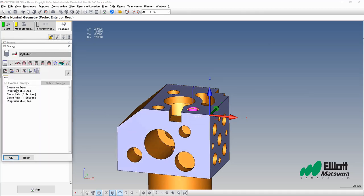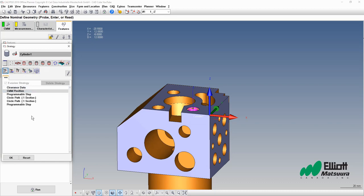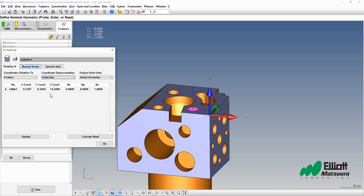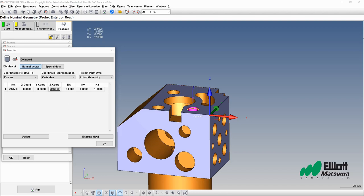Before the first programmable stop, let's insert a CMM positioning point. Now what we can do is make this relative to the feature. I'm just going to use Cartesian coordinates. I'm going to put a movement that's exactly over the diameter, so zero and zero, and I'm going to move this up about a hundred millimeters.